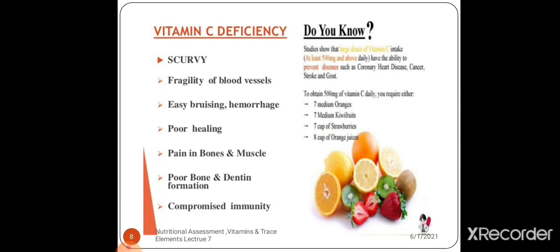Vitamin C deficiency causes scurvy. Symptoms include: fragility of blood vessels, easy bruising, hemorrhage, poor healing, pain in bones and muscles, poor bone and tooth formation, and compromised immunity.